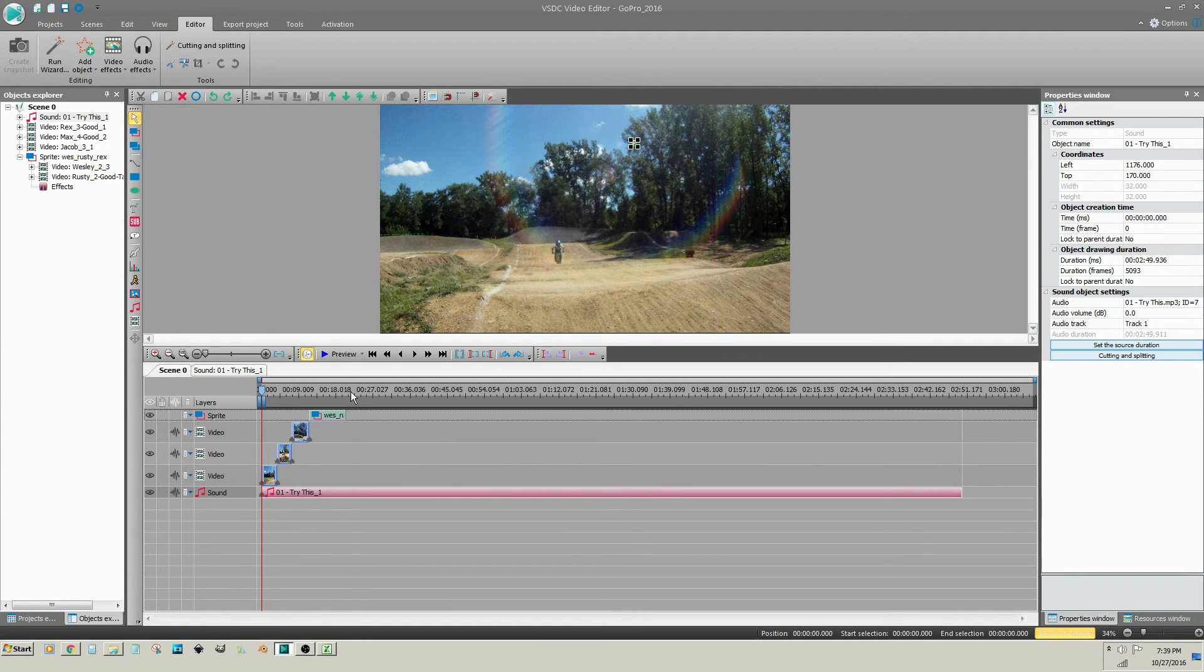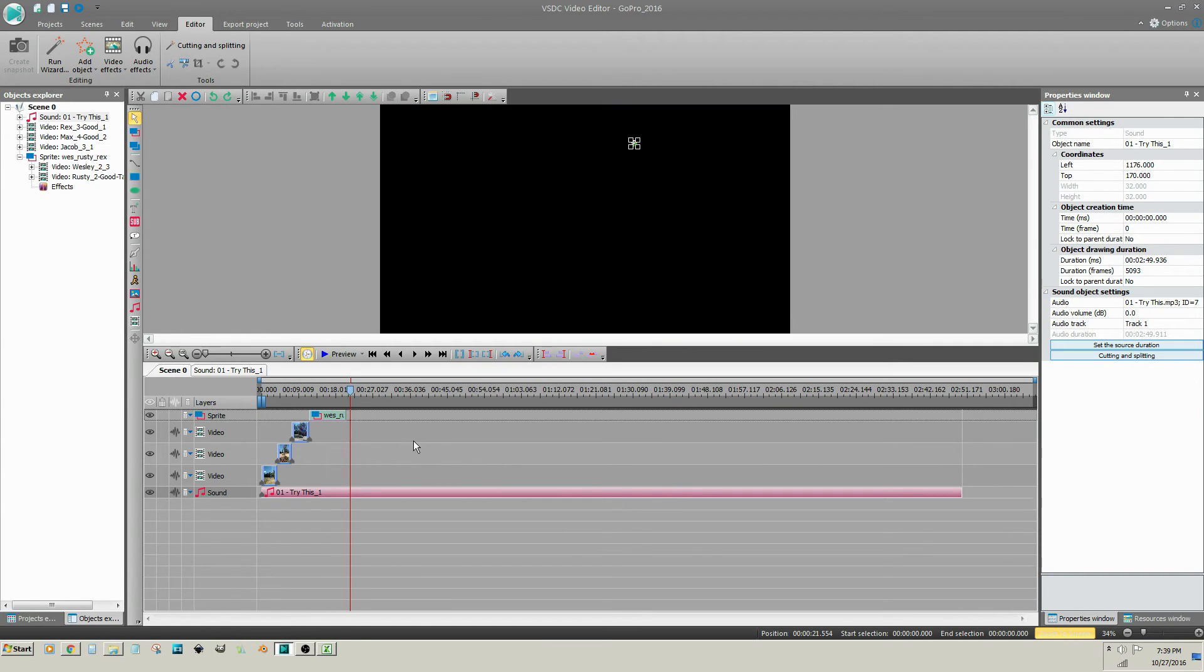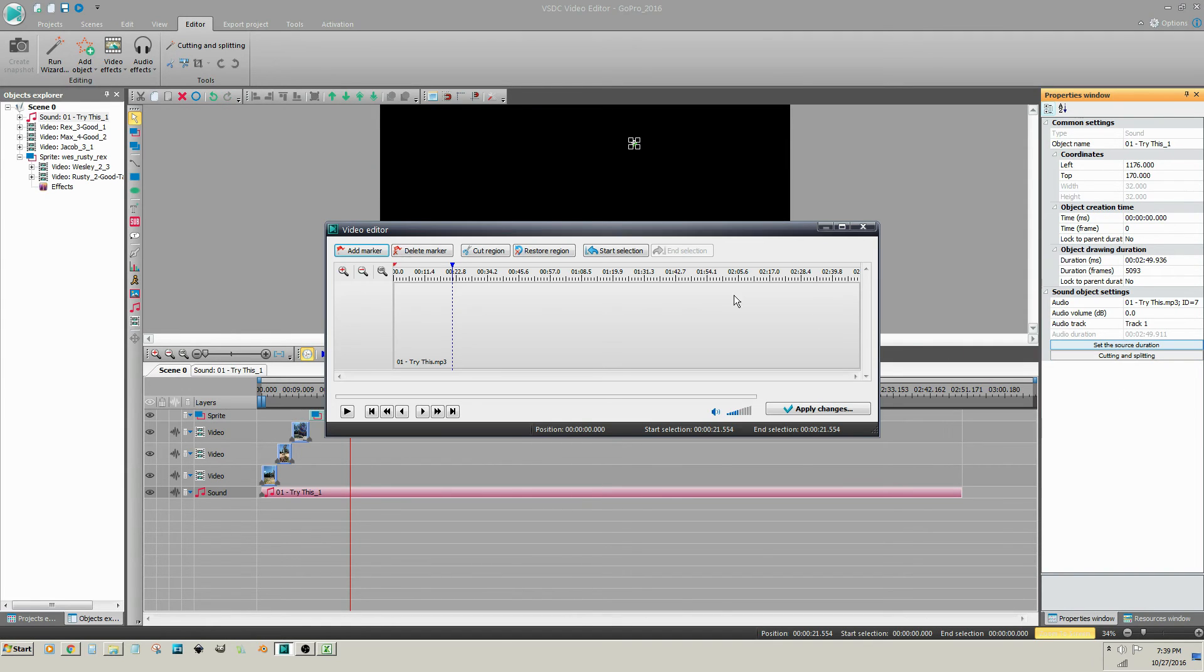Place the scrubber approximately where I want the clip to end, go to cutting and splitting, and cut the end.